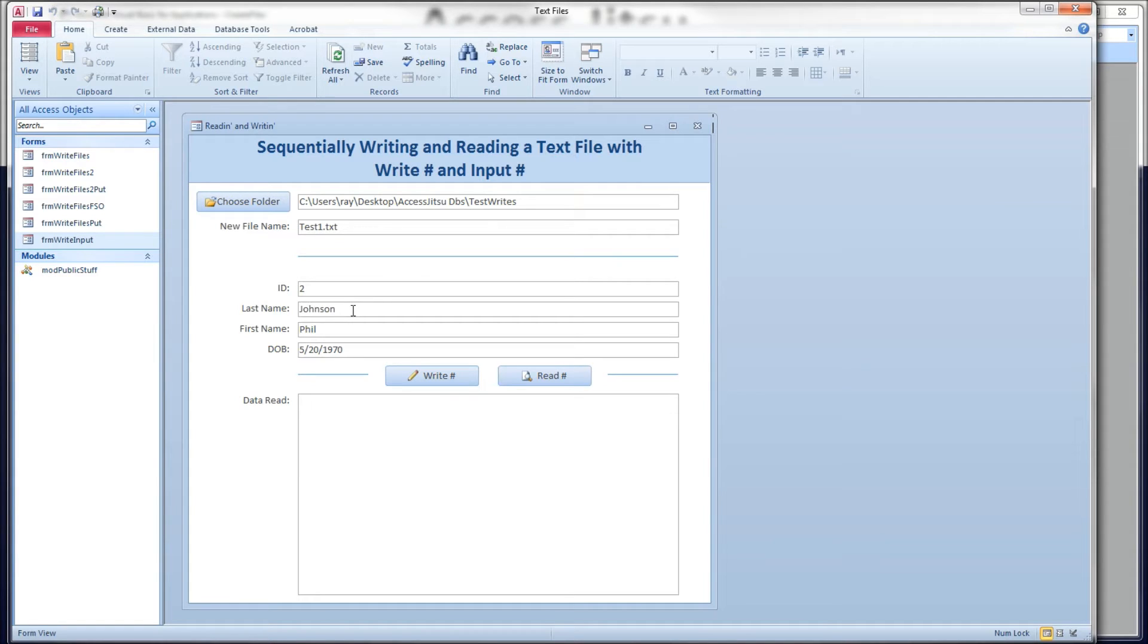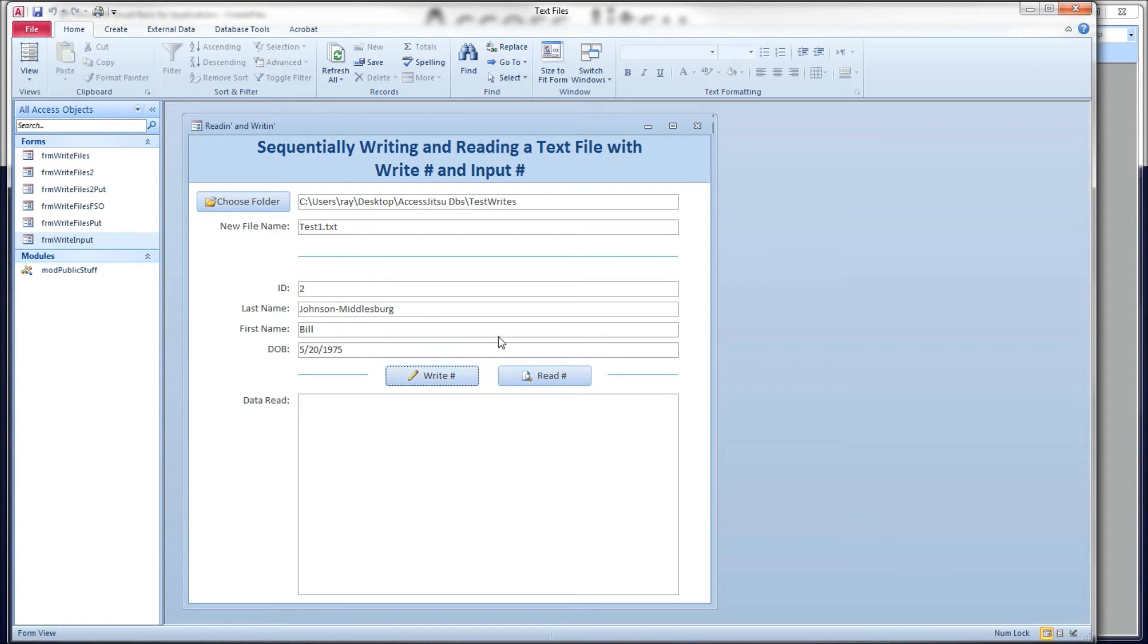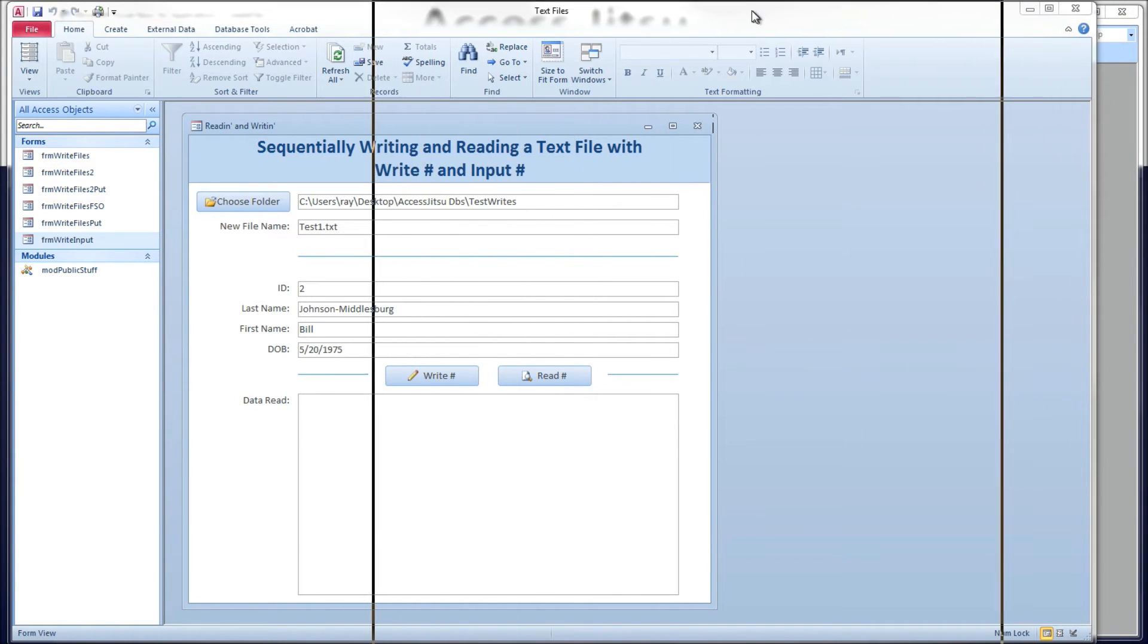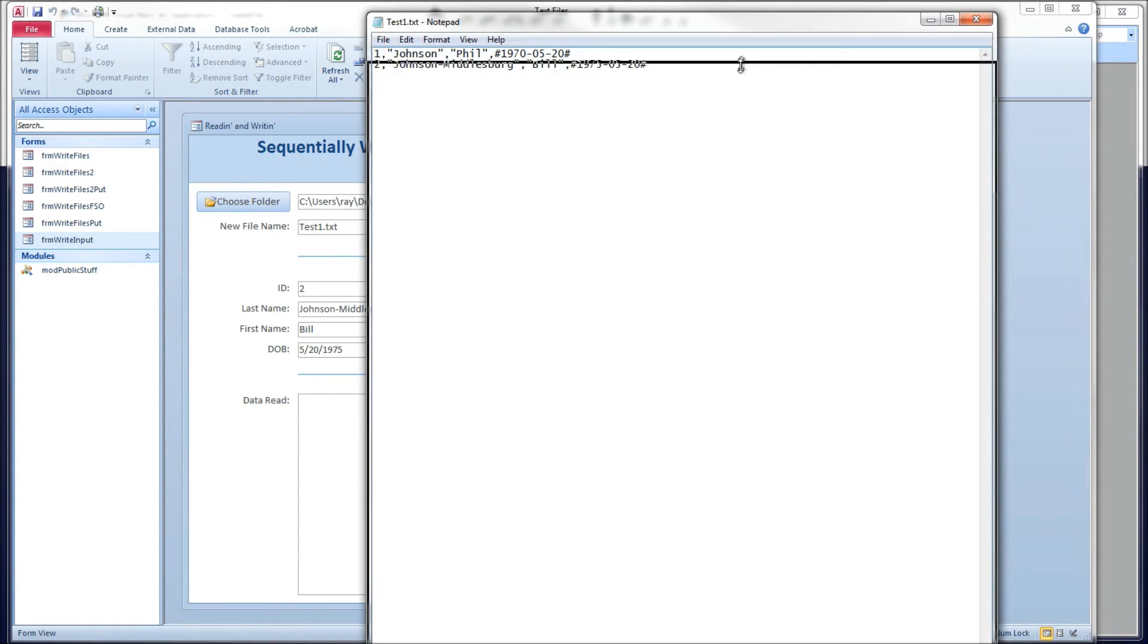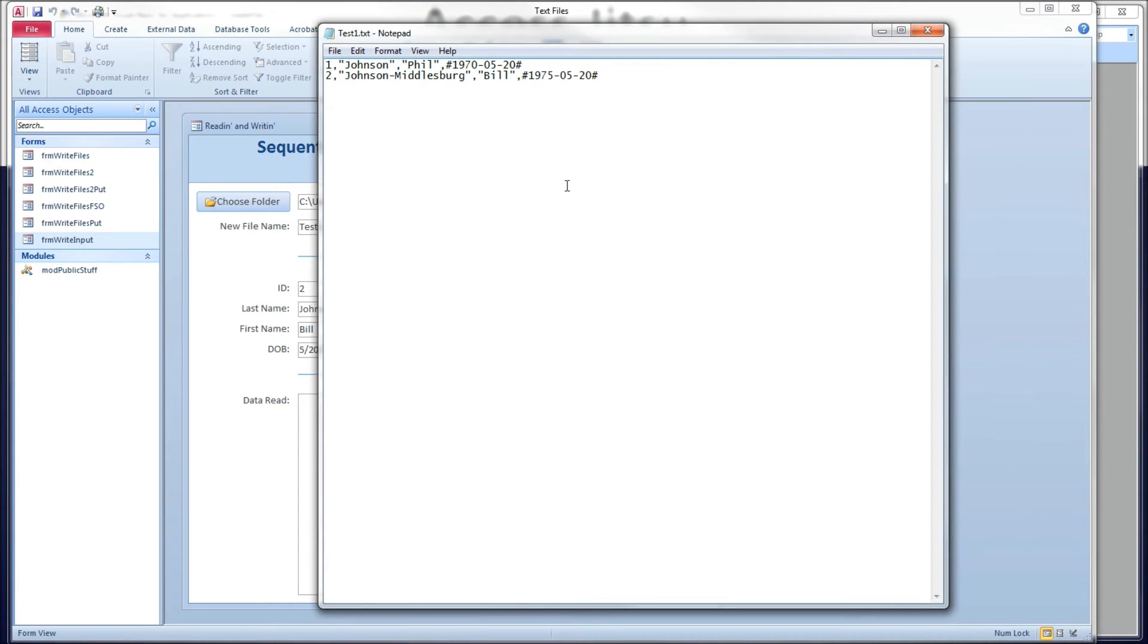Okay, let's write a second record. Let's make this a really long last name. And who cares, right? Okay. Write that to our file. Let's take a look at what we got. Popped up on the wrong monitor.